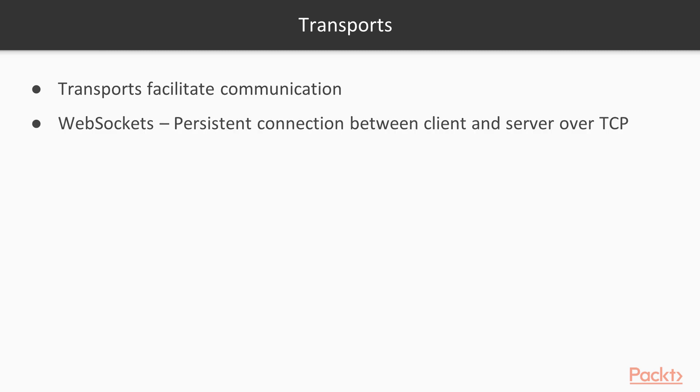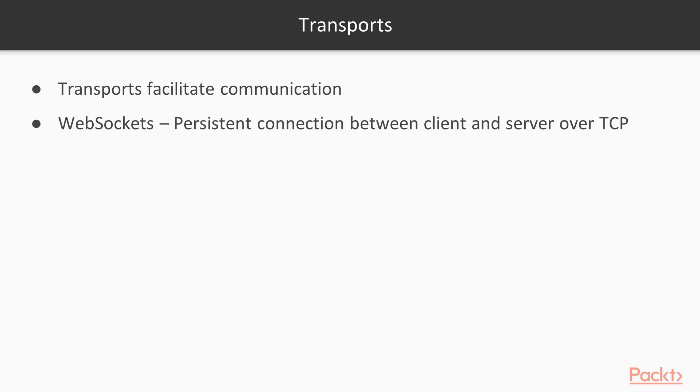The first transport it uses is called a web socket. And these are actually relatively new, generally speaking. They've been around for a few years, but they're the newest. And they set up a persistent connection between the client and the server over TCP. So you don't need a new connection every time you want to try and send something. There's a persistent connection there, and the client just sends messages over it, server responds to those messages in real time.